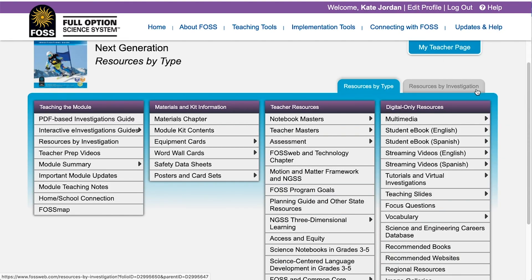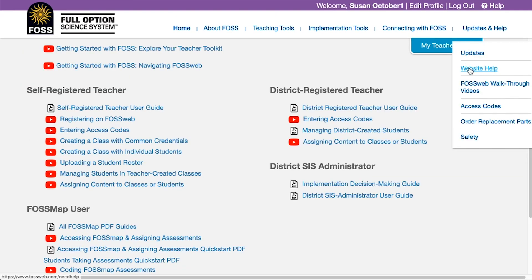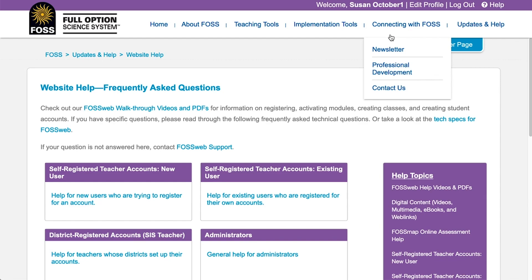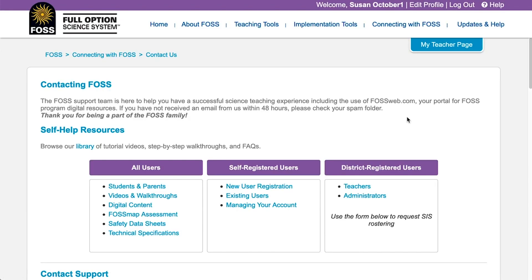If you need more help using your FOSSweb account, please visit our walkthrough videos page, our help pages, or contact us using the form found on our Contact Us page.